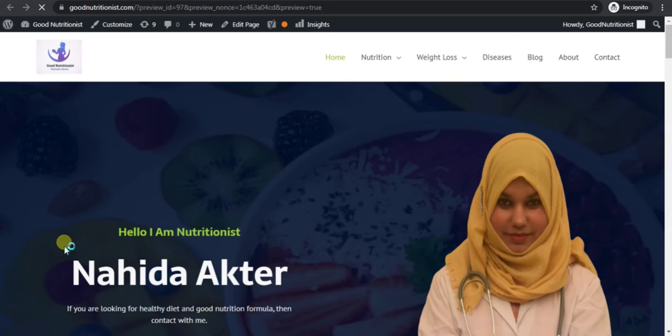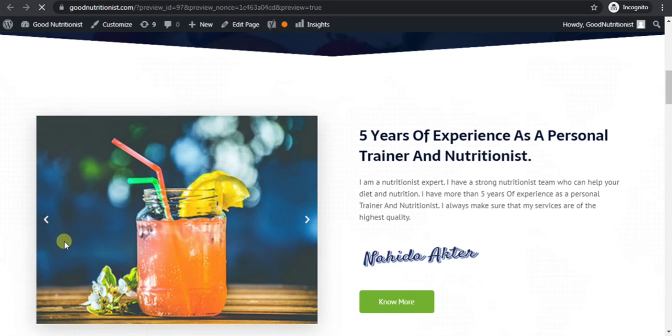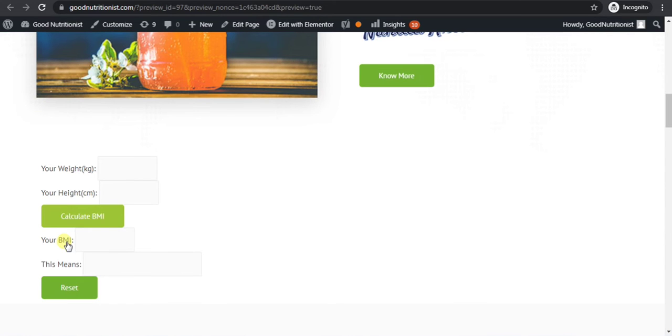Check your page. You can see that the BMI calculator is added here.